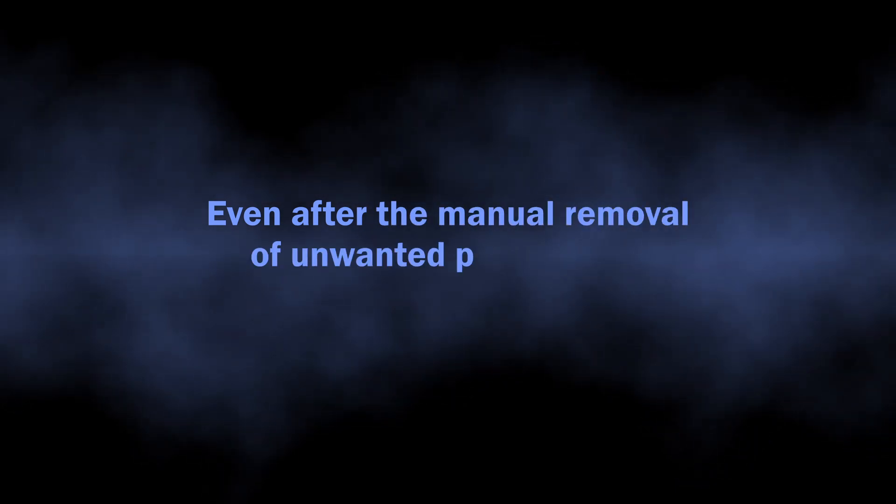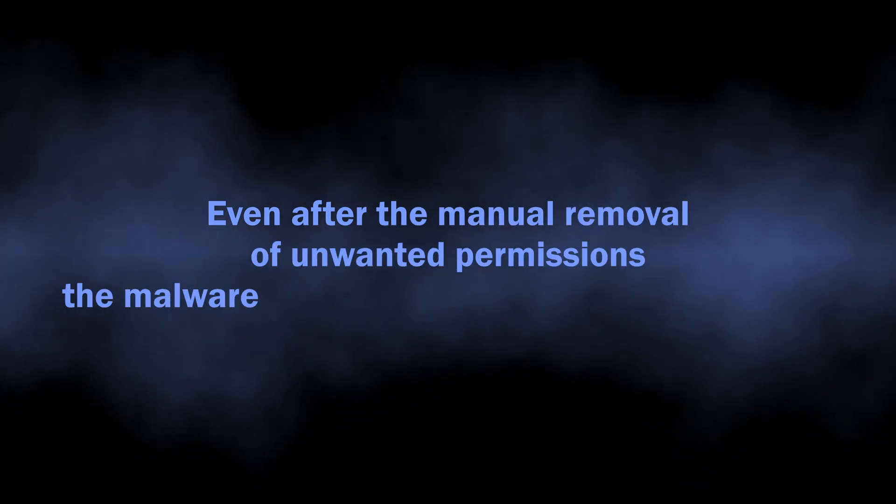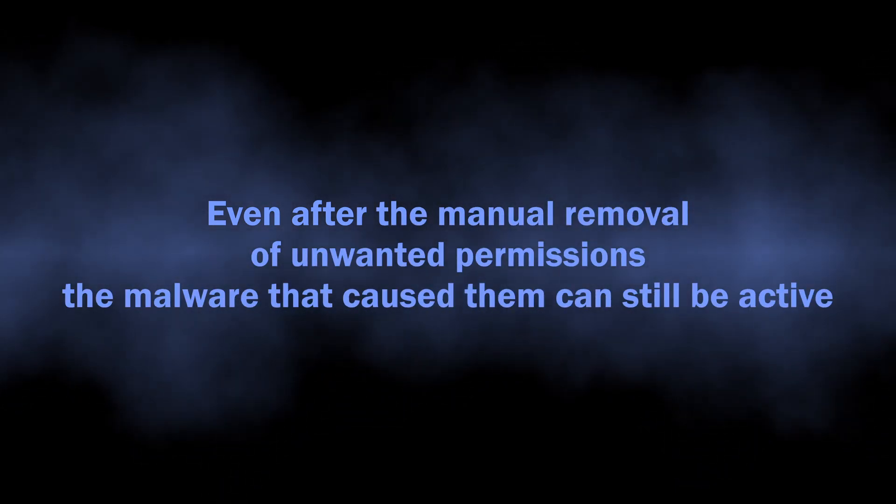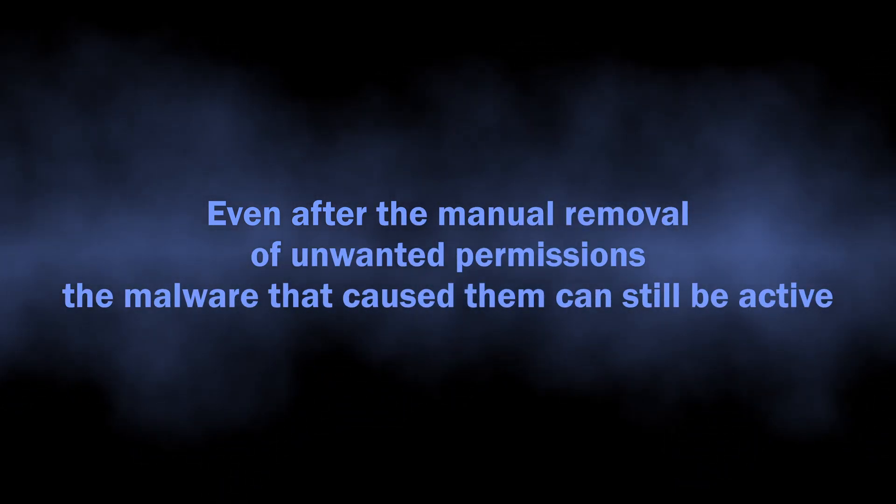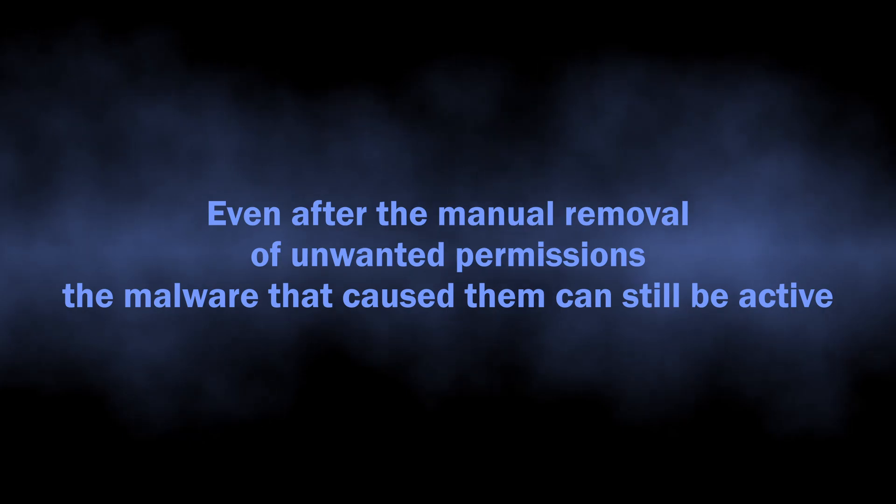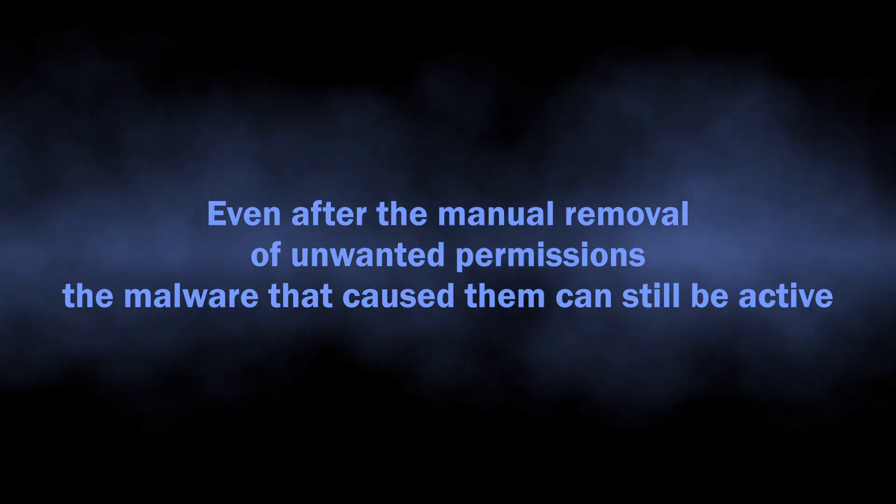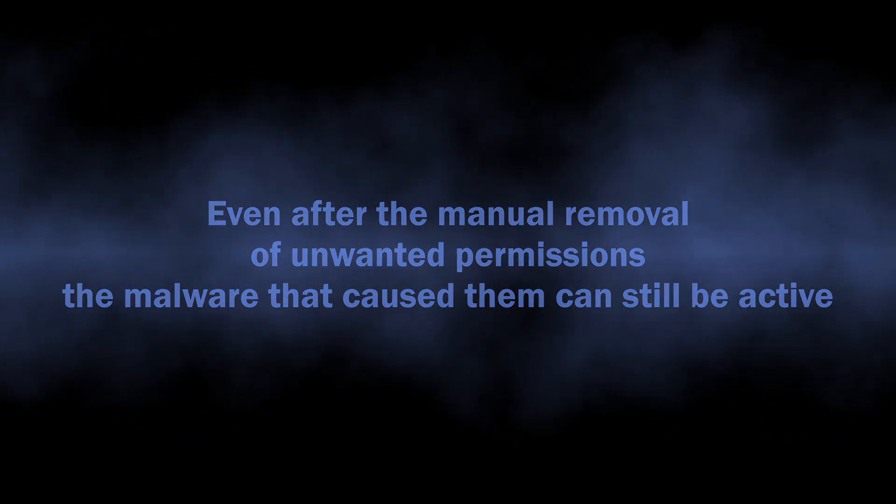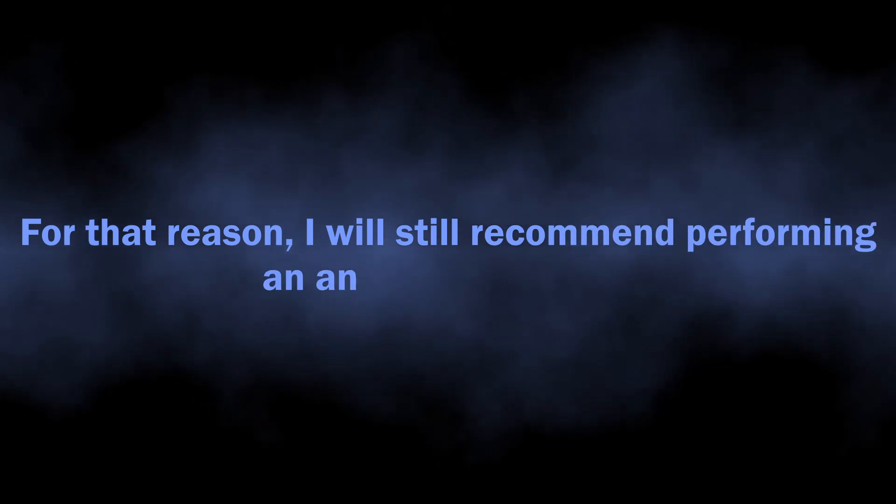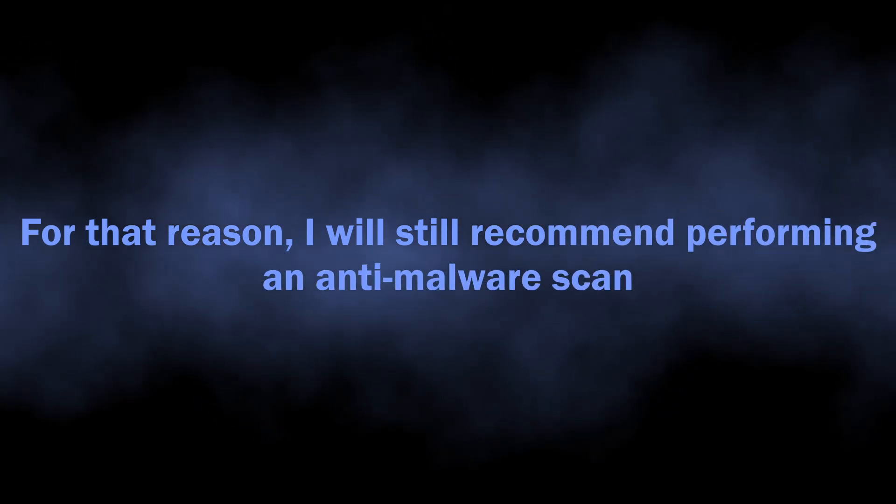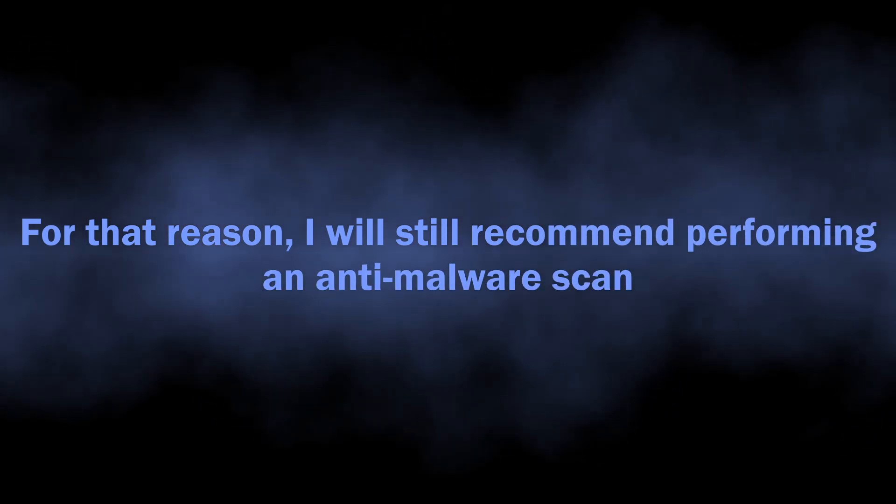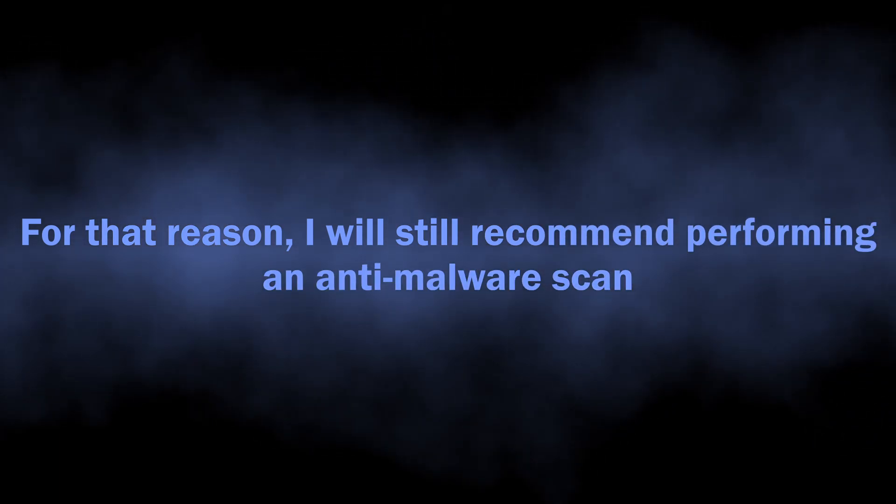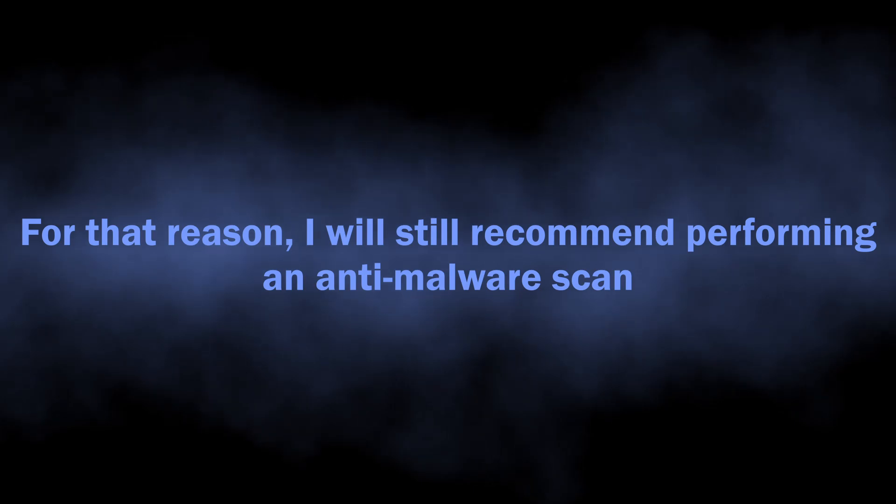One reason why I will still recommend performing an anti-malware scan is because it is quite often to see malware changing the browser permissions without user knowledge. Manual removal will get rid of the issue for once, but just in a few hours the malware will get these permissions back and the spam will start again.